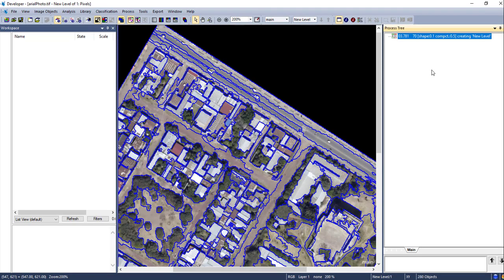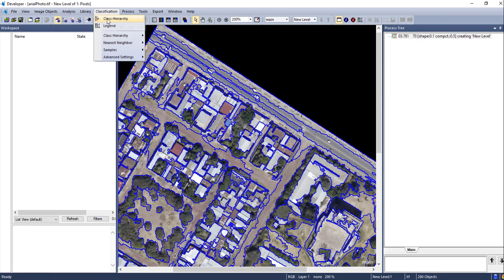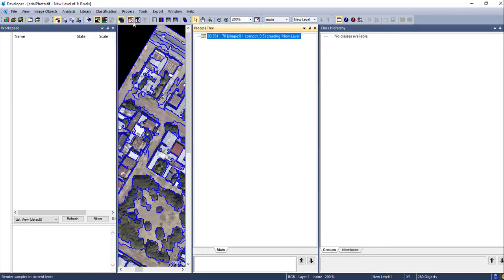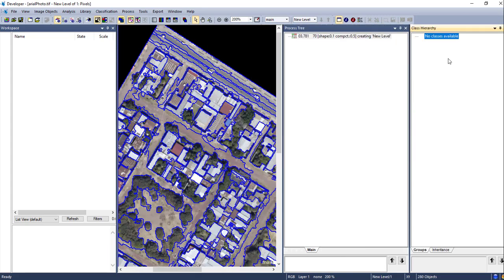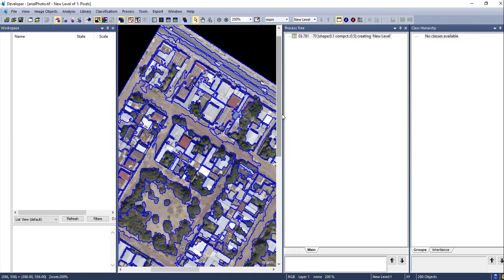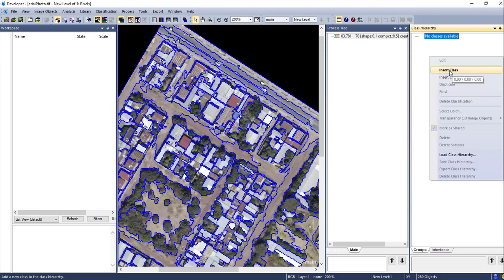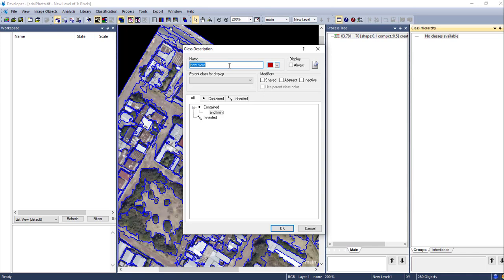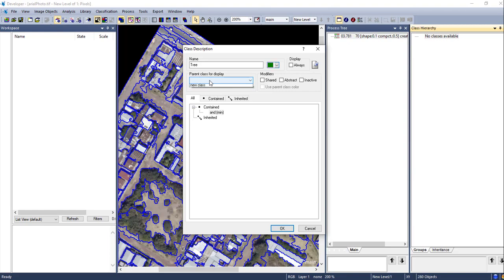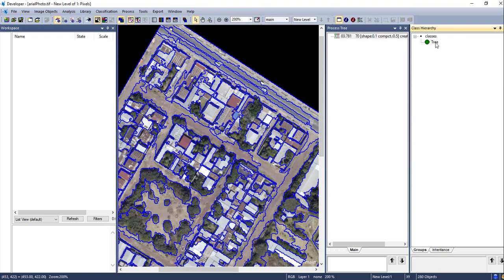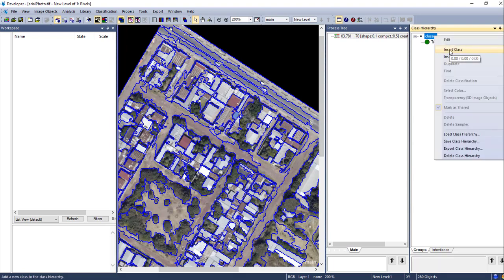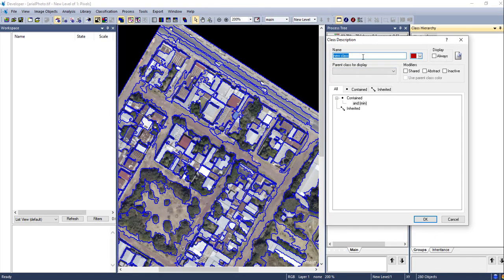Next, we are going to create and define classes. Go to 'Classification' and select 'Class Hierarchy'. This is where we create class values for each class. Right-click on the class panel and click 'Insert Class'. First class is 'Trees' — you can give a color for each class. Select the new class and click OK. Similarly, create all the classes you are going to classify. I also have 'Roads' and other classes.